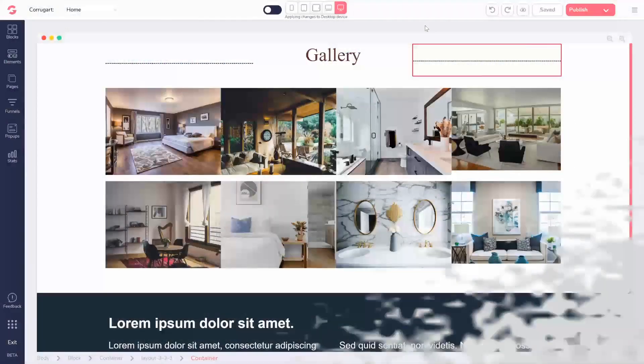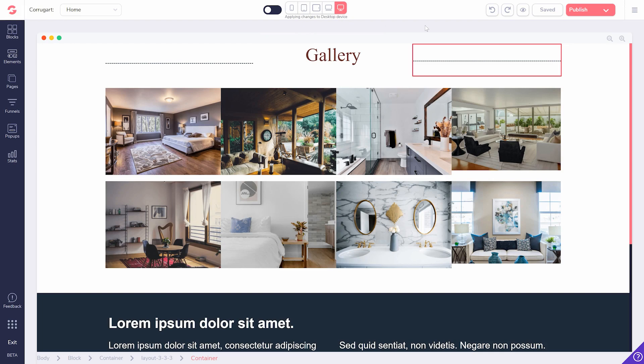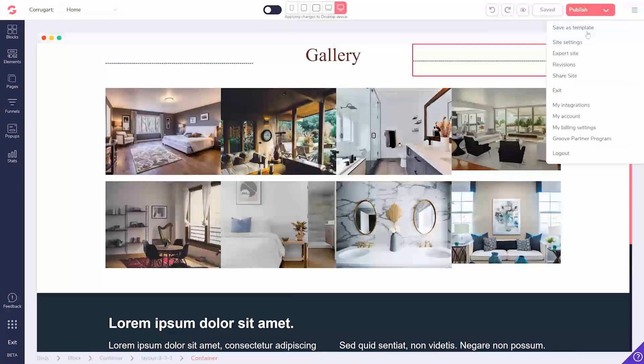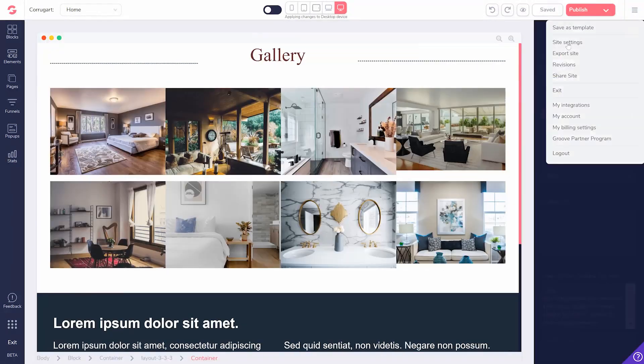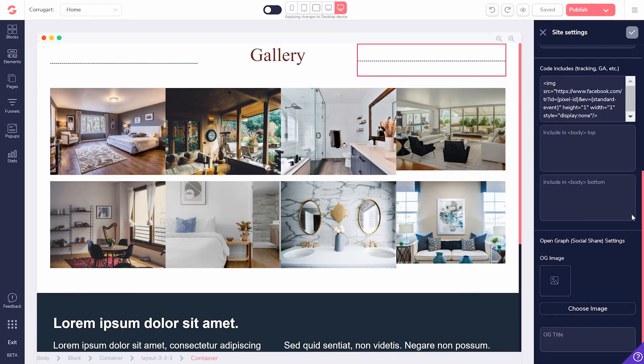Once you've got your image, enter your GroovePages builder. To add an OG image to your entire website, click the upper right corner. Then site settings and OG image will be at the bottom.